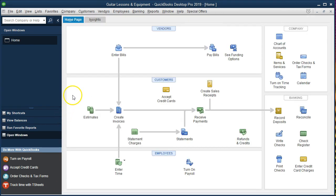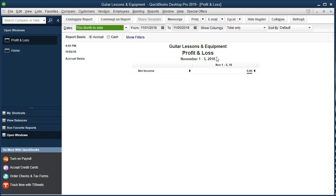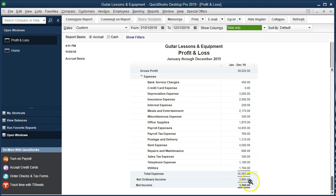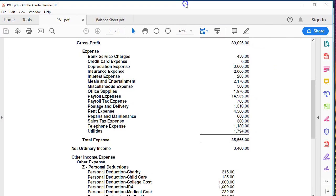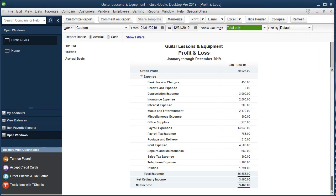Now we've jumped over to the equity method. We go to Reports, Company and Financial, Profit and Loss, and change the date range to 01/01/19 through 12/31/19. The income statement doesn't have personal information on it at all because we didn't use any income statement accounts. That's one of the benefits of the equity method — when we want to see business income, the income statement is exactly what it is.